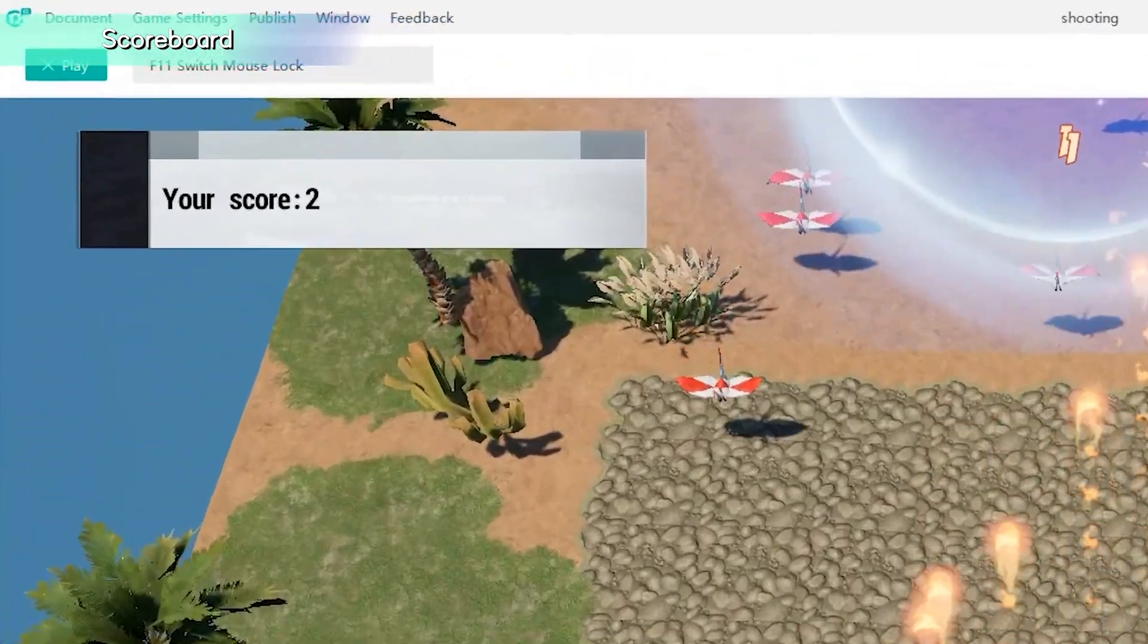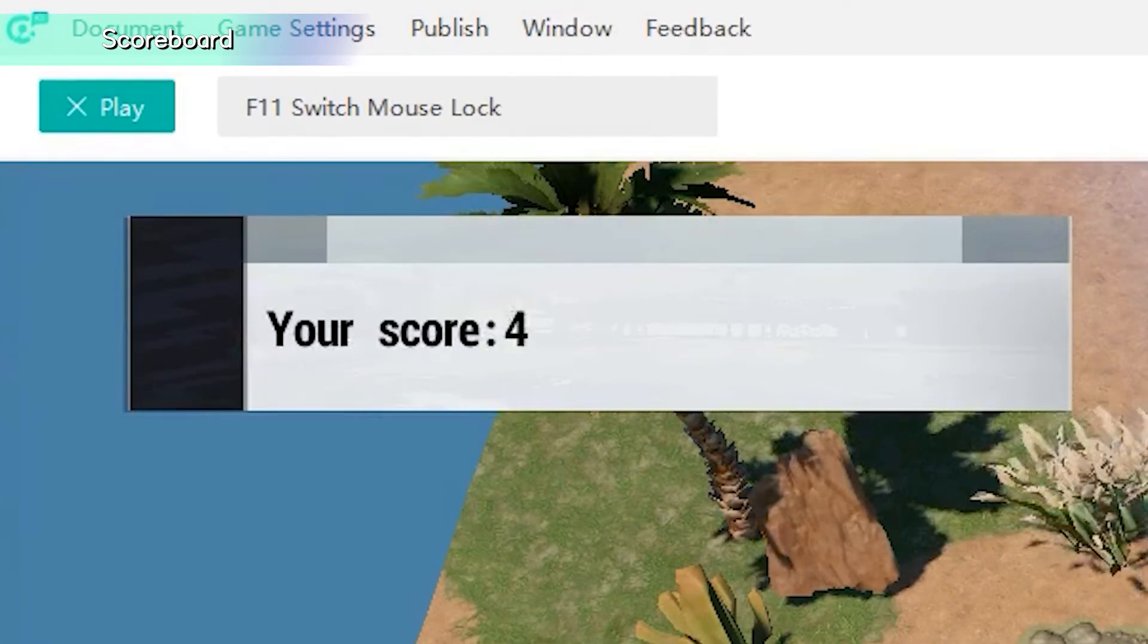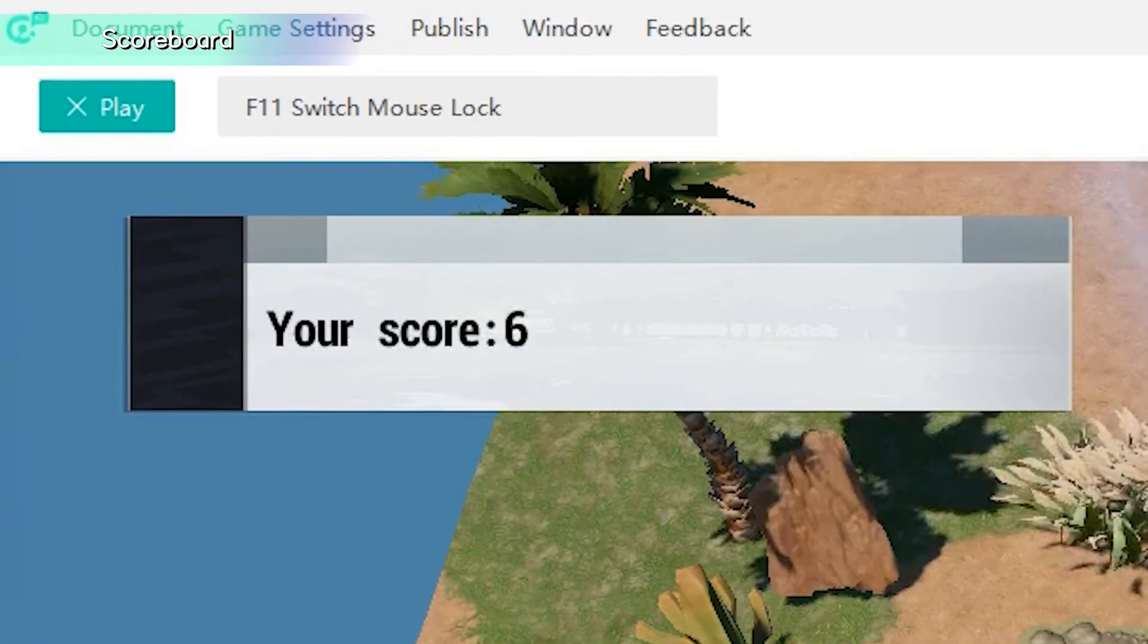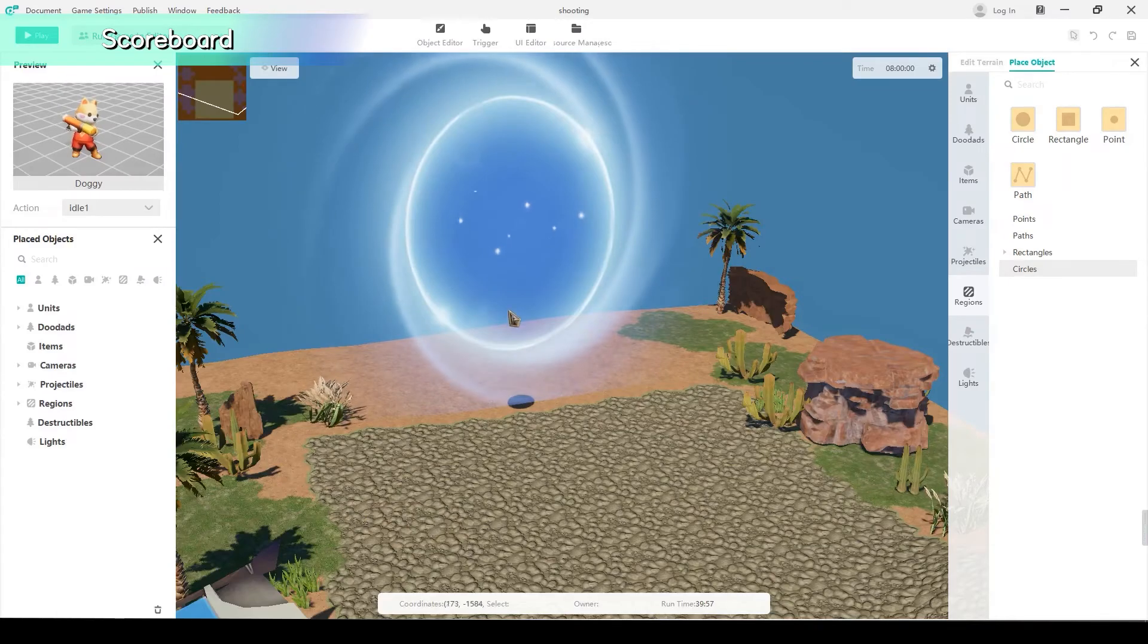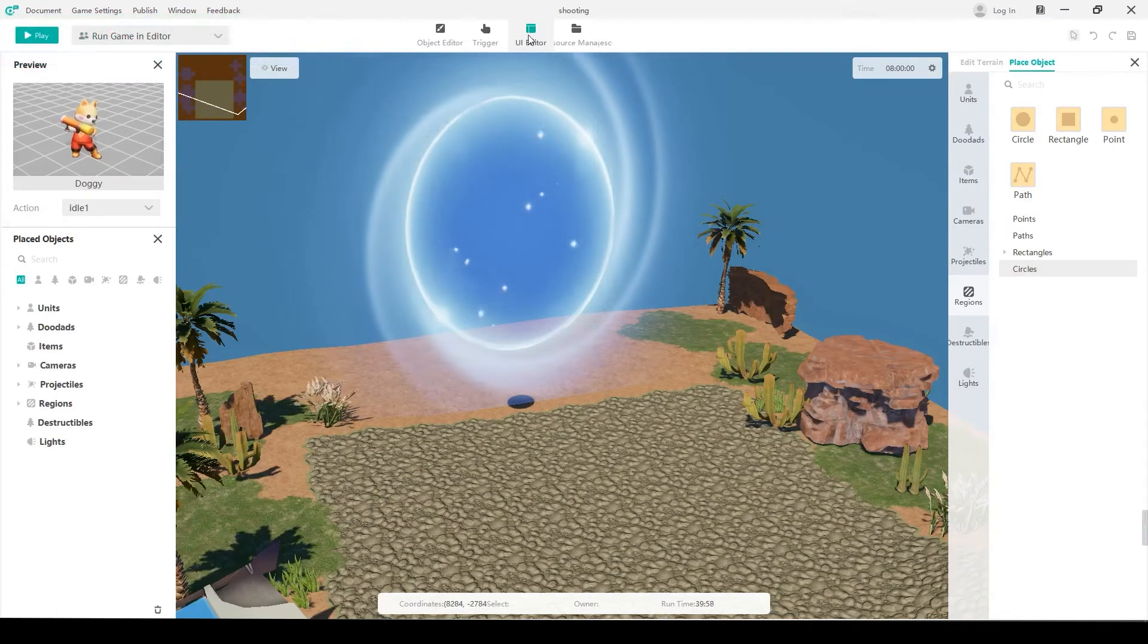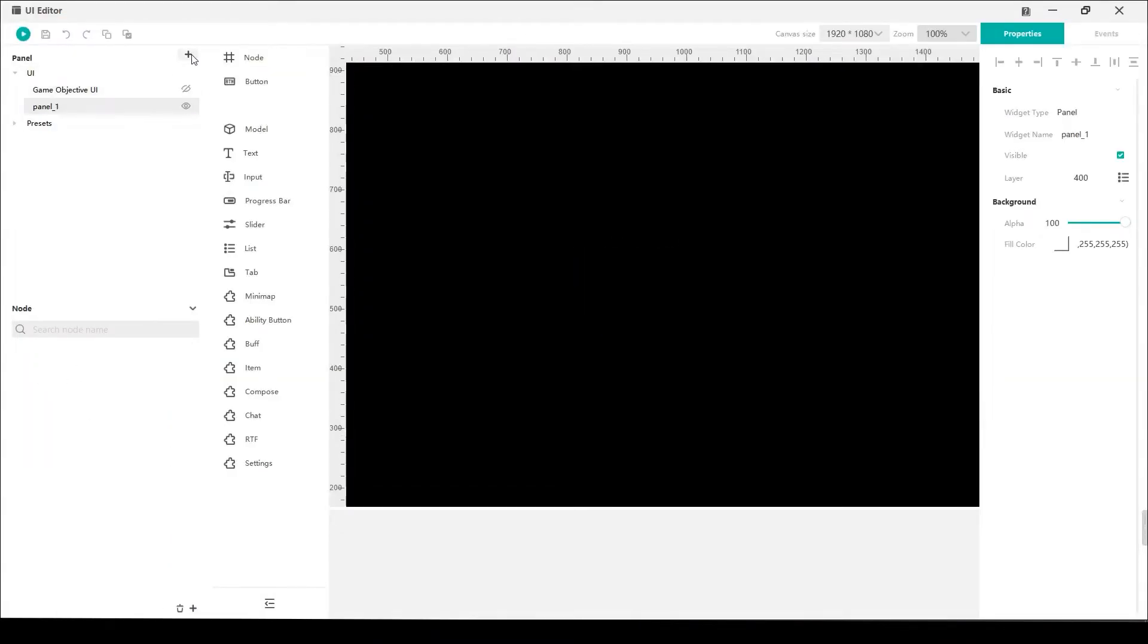Secondly, let's make a scoreboard to give some feedback to players. Imagine if you don't have the current score while playing bowling. You will lack the purpose and motivation to play it again. So, it's necessary to provide a scoreboard for players to let them know the game result.